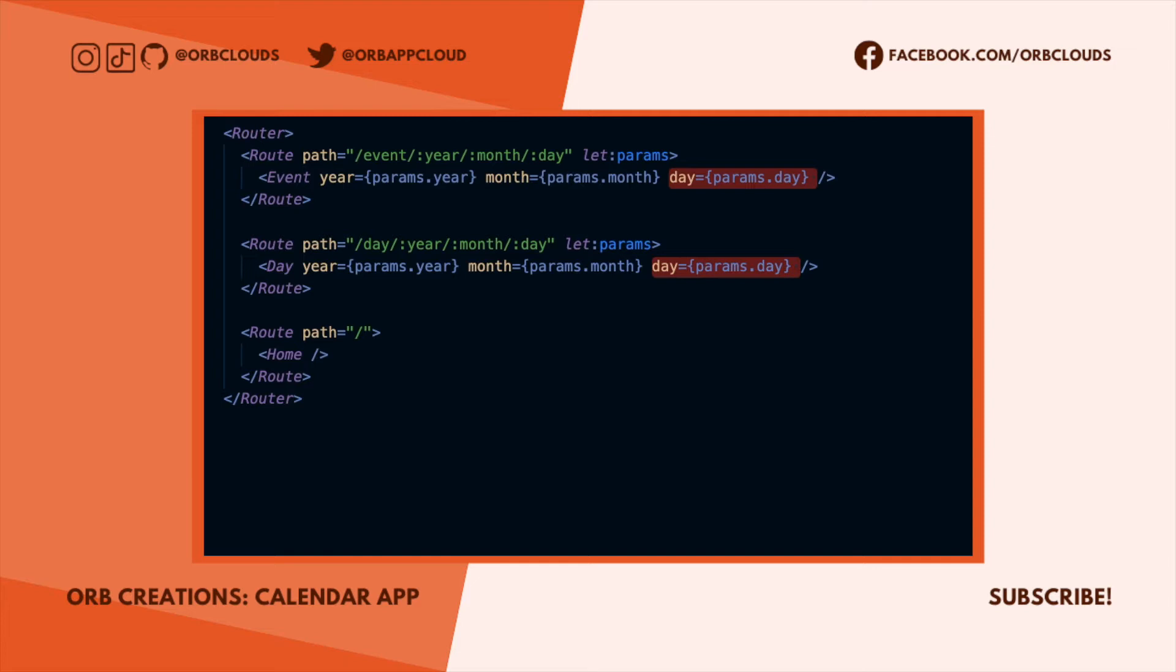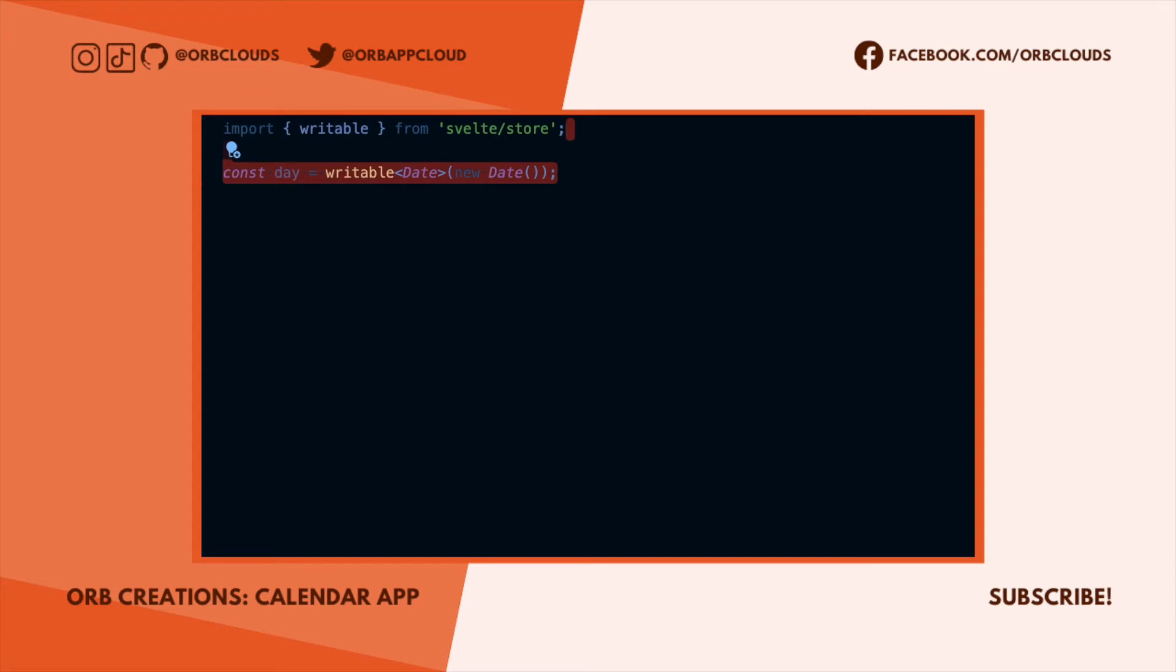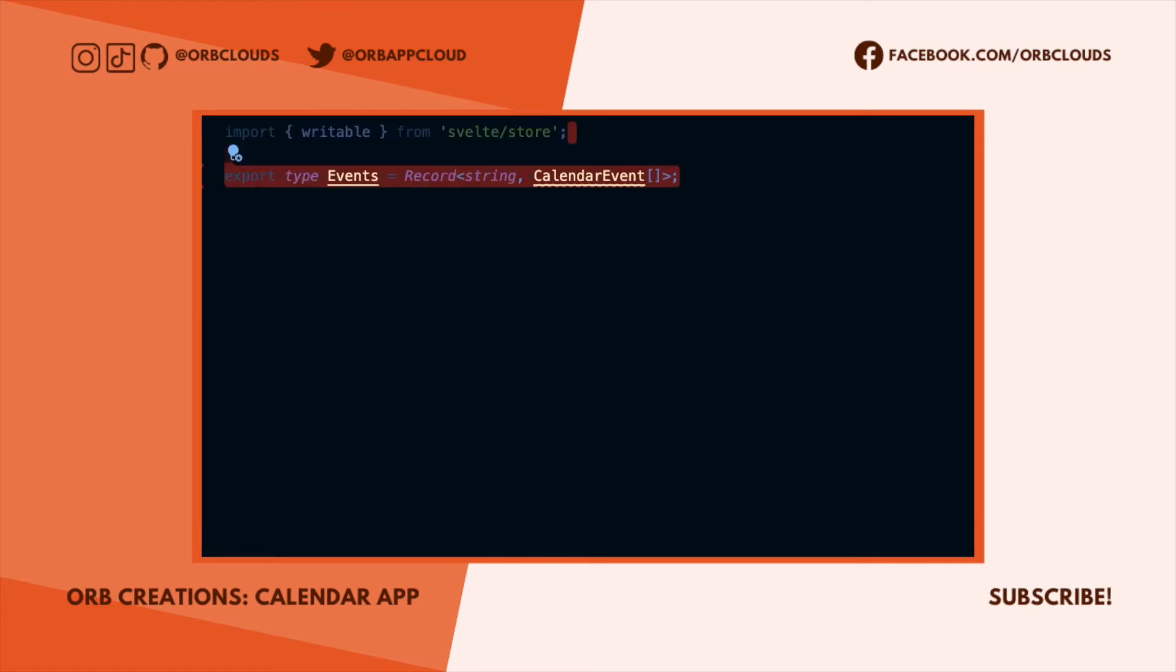As with before, let's start with the data model. The first thing we want to track in a store is the date that the user has selected. We want this to persist across views so we'll keep it in a writable store and initialize it to today. We'll use a map or an object to store our data. The keys will be strings that correspond to the day we want to know about, and the values will be an array of event names.